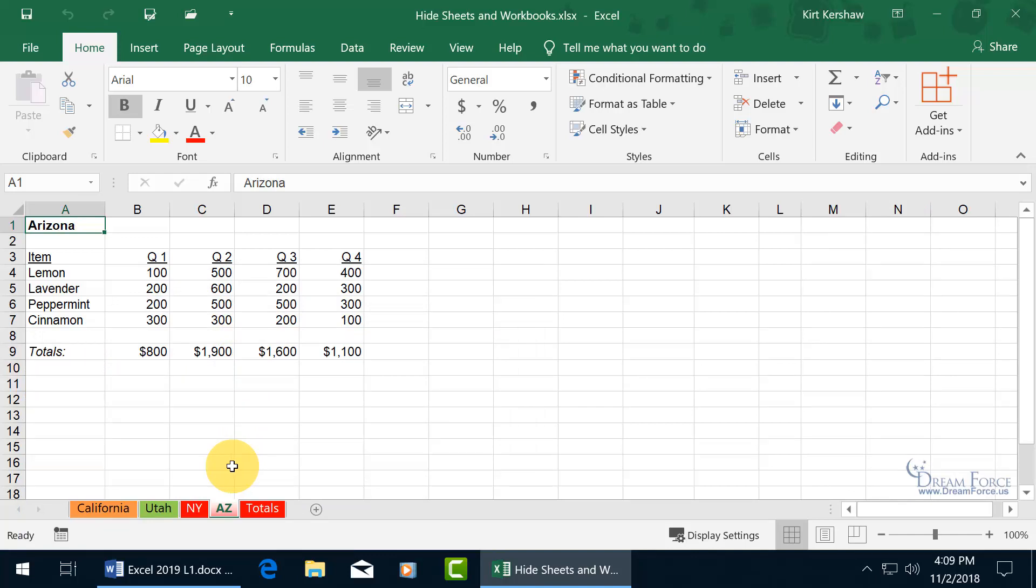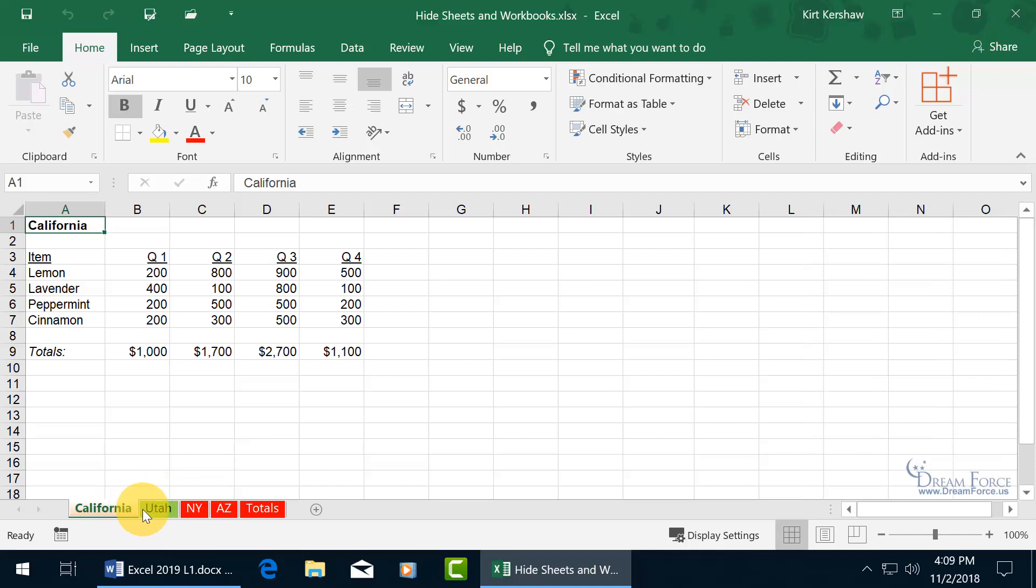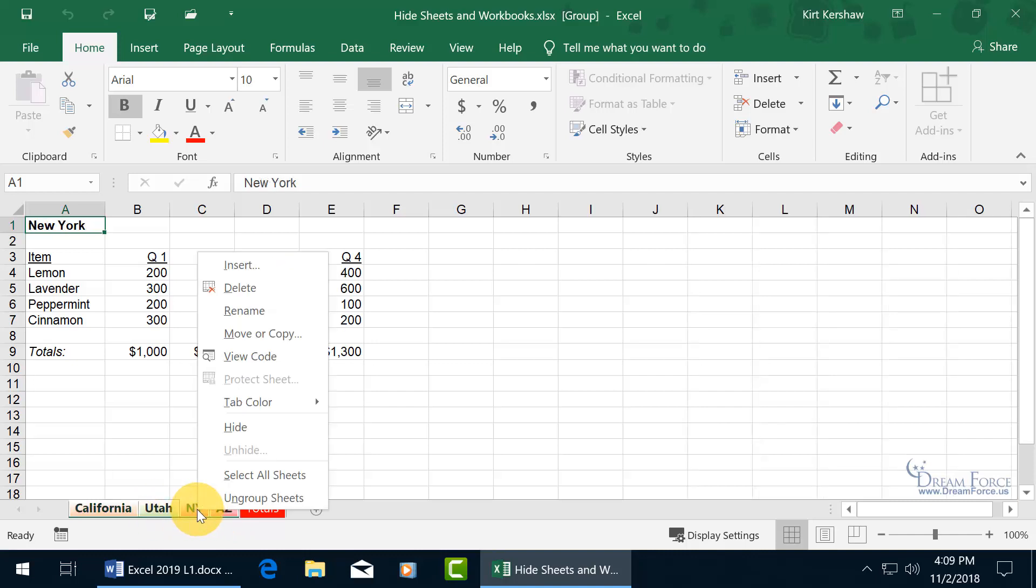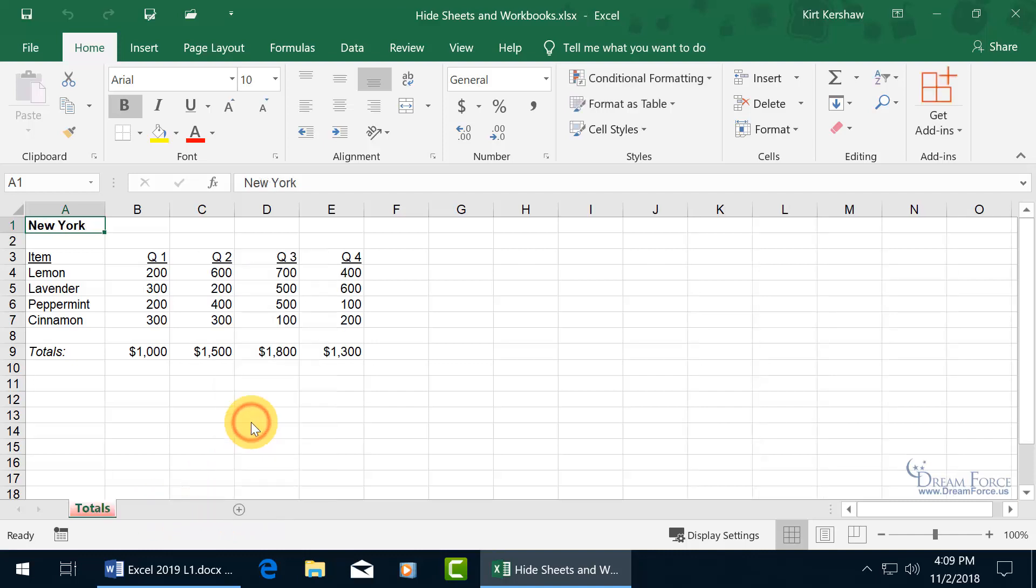Now if you want to do a bulk selection, click on one of them and let's say I want California through Arizona, so click on California, hold down the shift key, click on Arizona, selects everything in between, right click and go to hide.